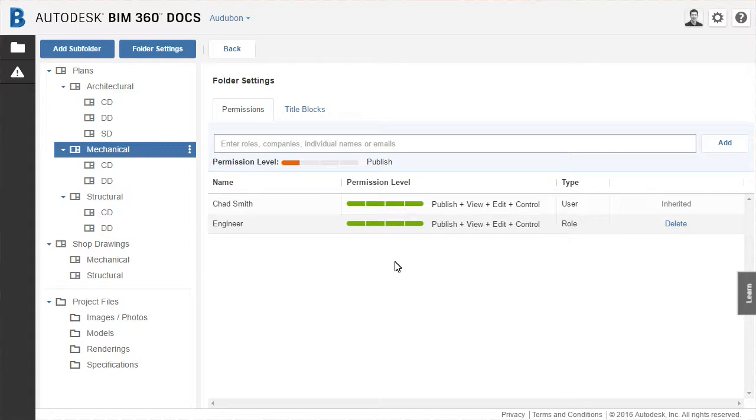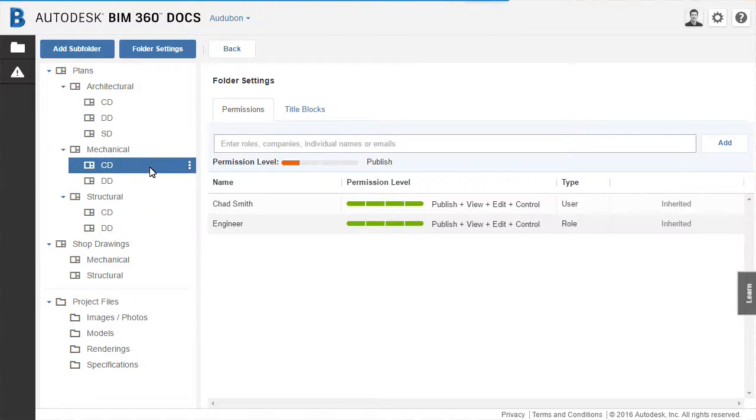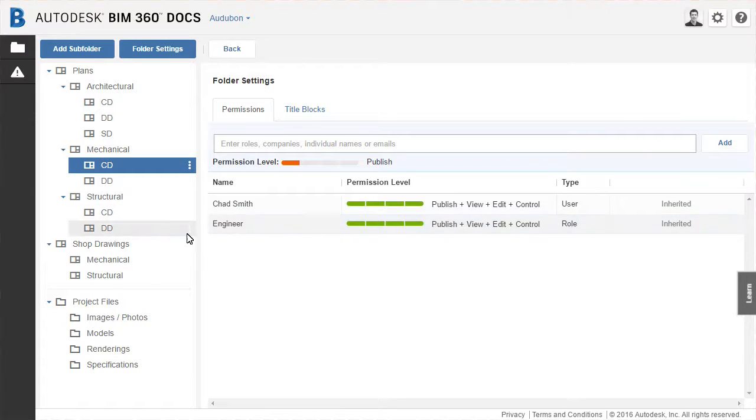Switching to the CD subfolder, you can see that the engineer role and permission is inherited from the parent folder.